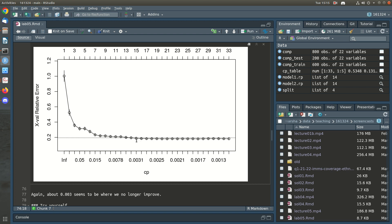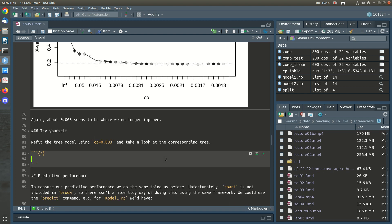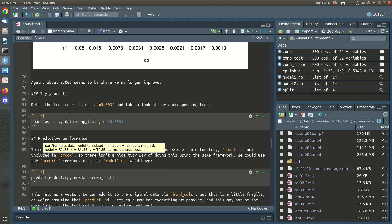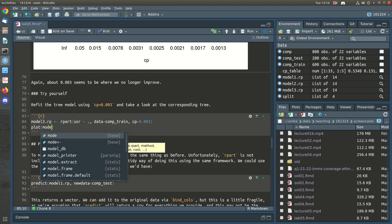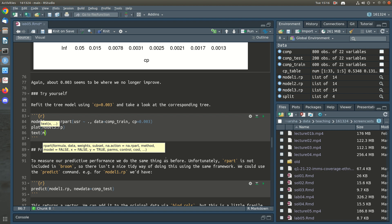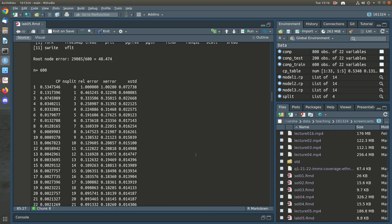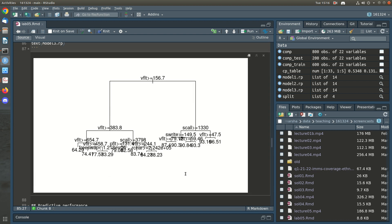So we might as well go with the less complicated tree. Let's look at what that tree would look like — we fit rpart with CP = 0.003 and call this model 3. Plotting it, you can see it's less complex than model 2 but more complex than the default — and it's optimal according to that cross-validation criterion.